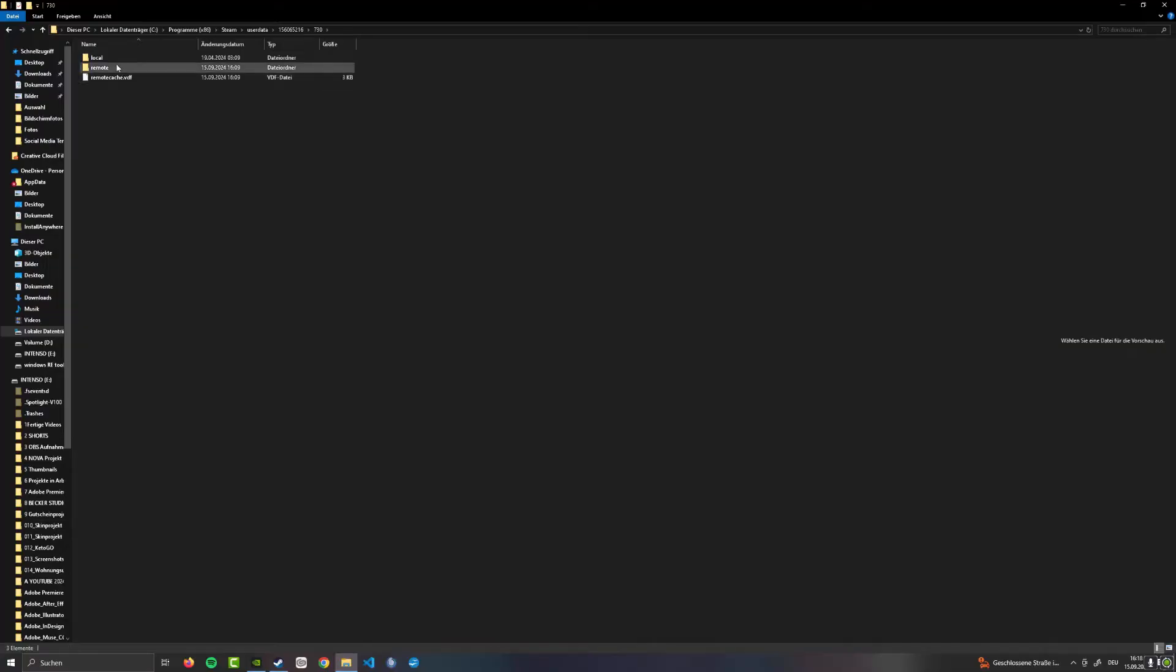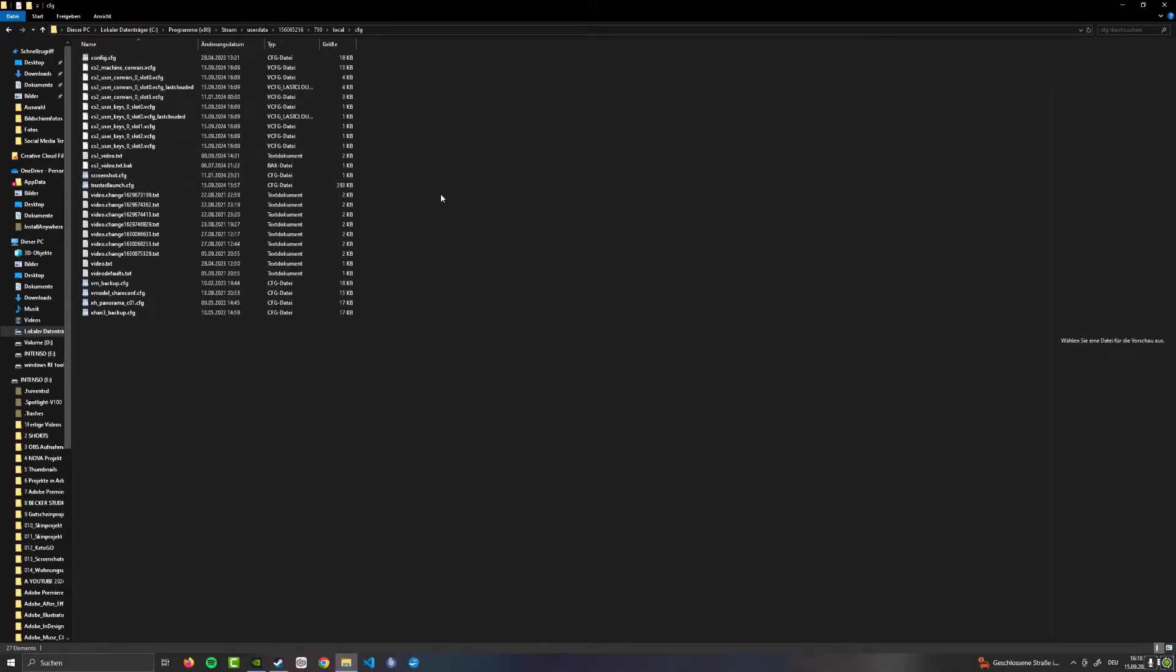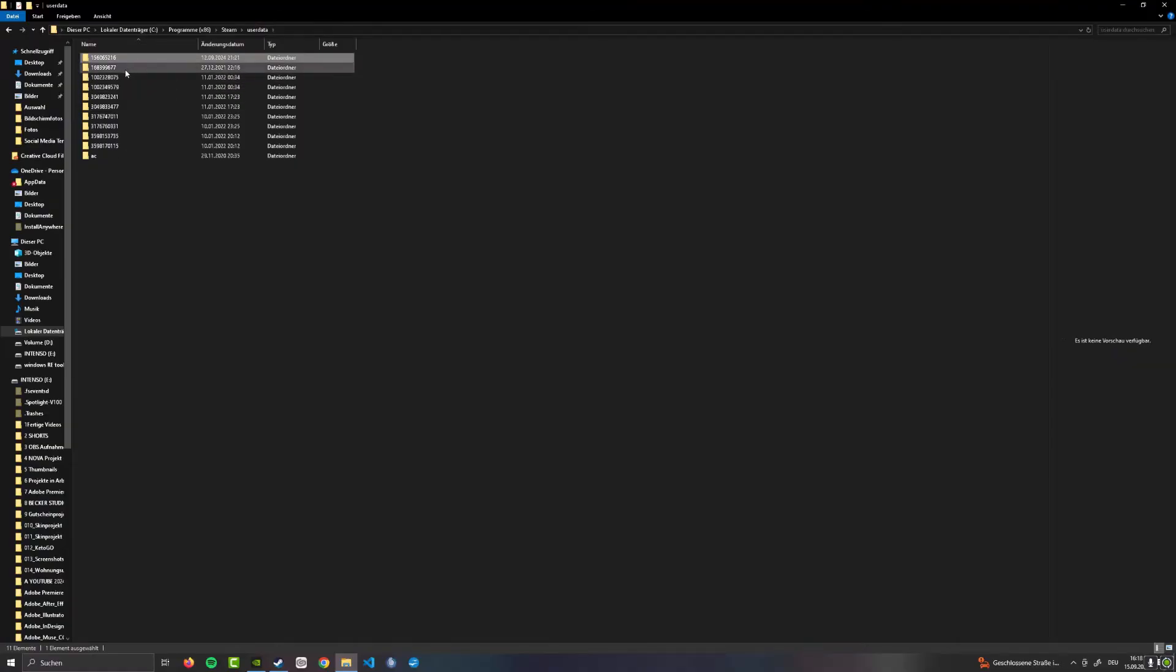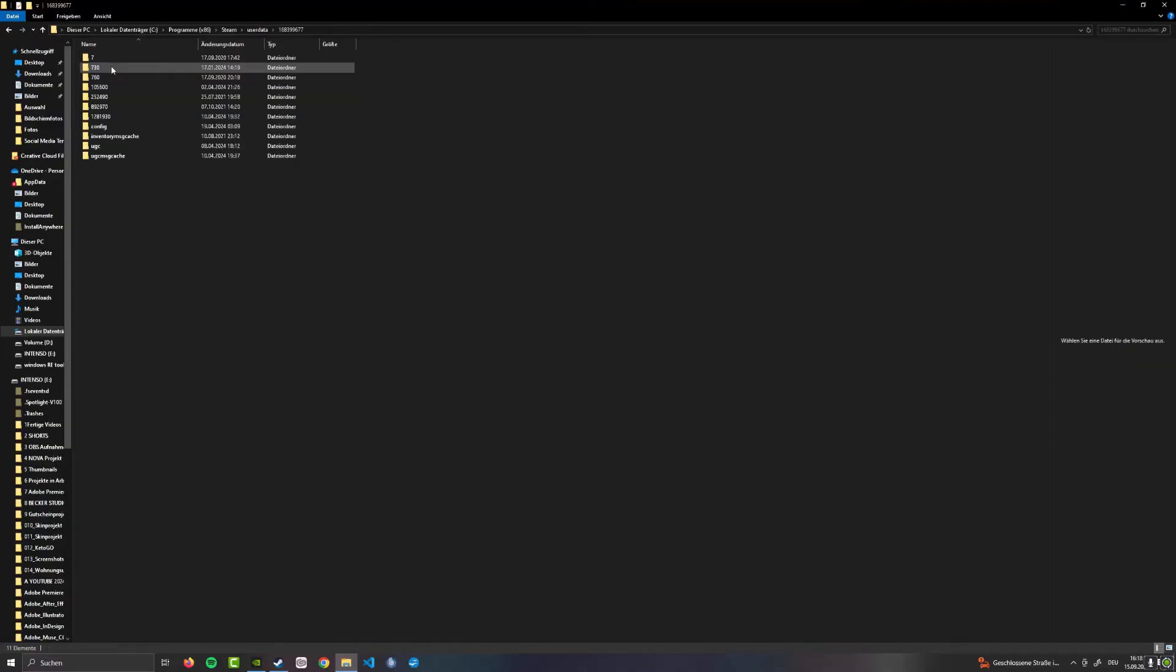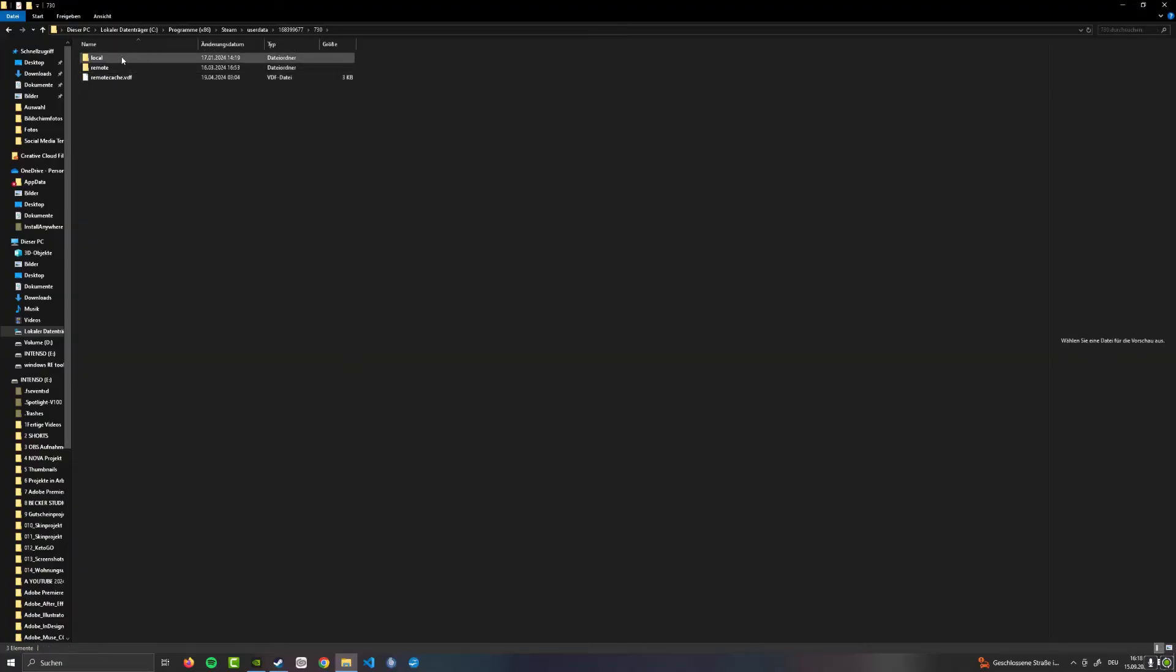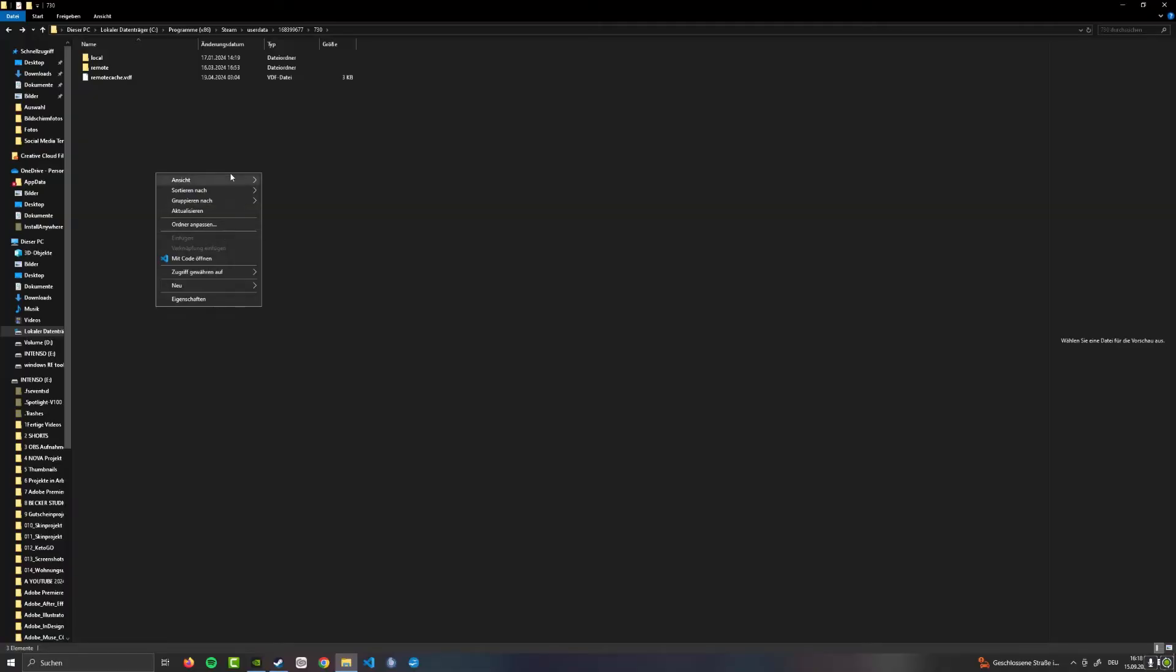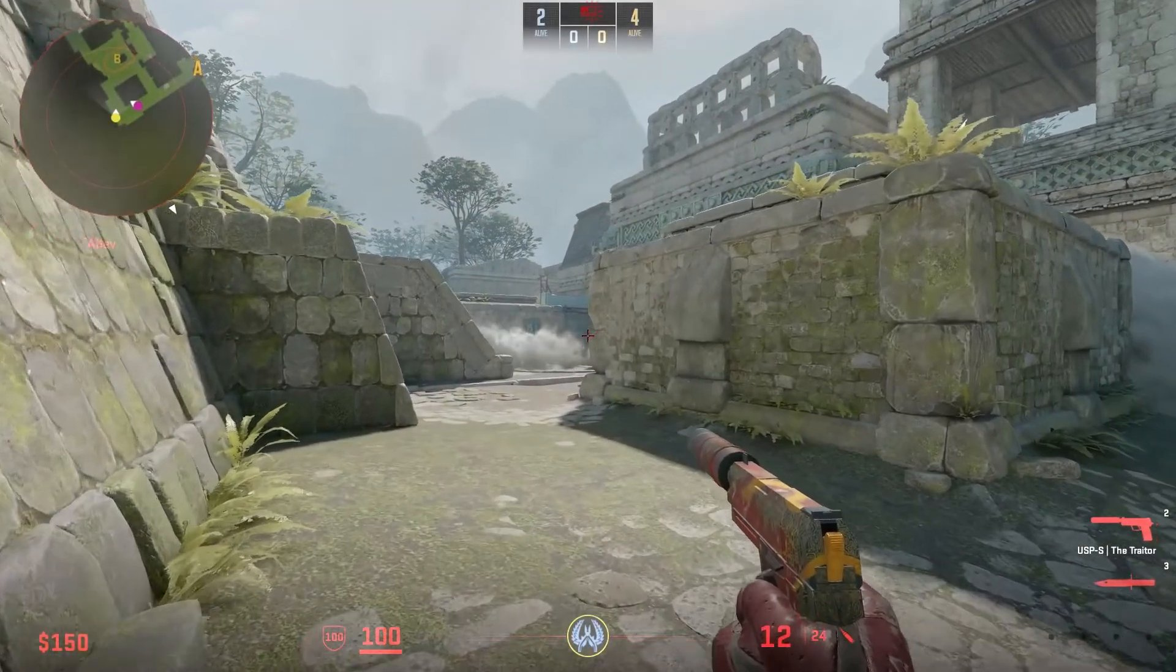You go in here. Now 730 is Counter-Strike, so you want to go into there. Now you can just copy local, or if you just want to copy parts, you can go in there, go into the cfg and just select wherever your config is, probably up here. I like to just take the entire local folder. Go back to userdata, and I already looked it up for my second account—it's going to be 168. You go in there, go again to Counter-Strike 730, and then you go into local. You replace everything in here. I'm just gonna do it like this, put it in here, and yeah, that's all you need to do.